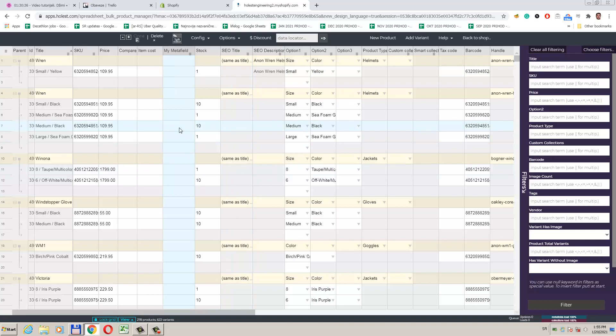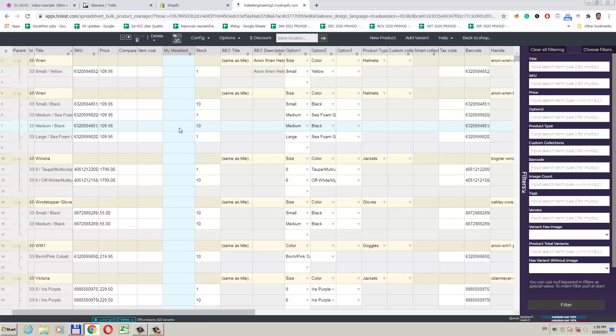The column for our new meta field has appeared. We see that it is empty for all products and variants and we will fill it up using our import. Now I am going to export all the data. I will then make a few changes and also define data for two new products I would like to add, and then import files prepared like that.